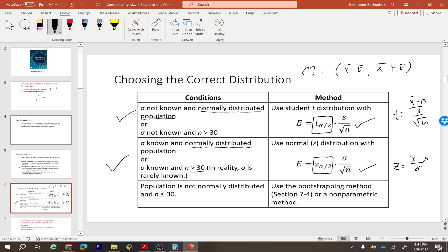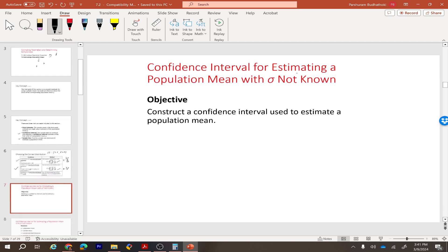If the original data is not normally distributed and the sample size is also less than 30, this section will not help us find the solution. That case requires further methods beyond this course.